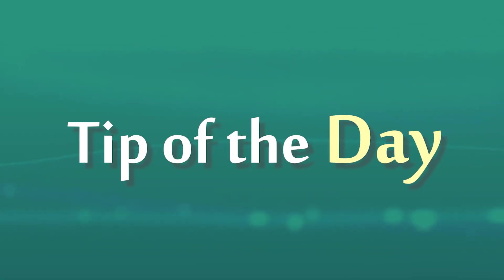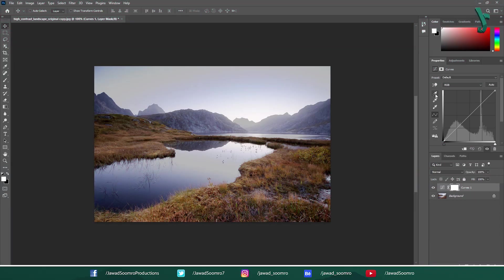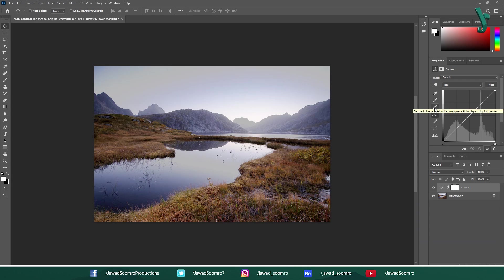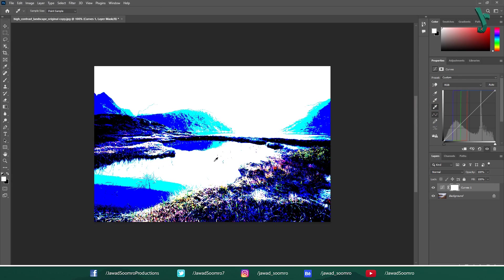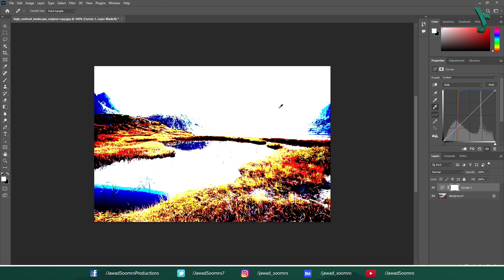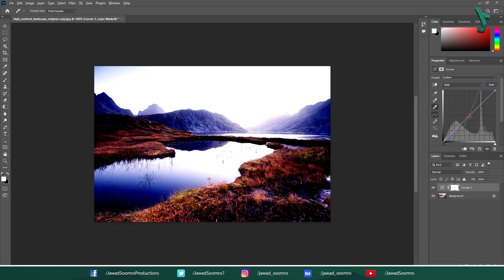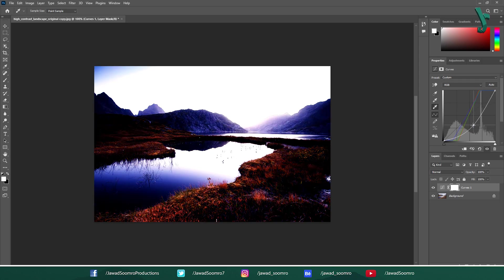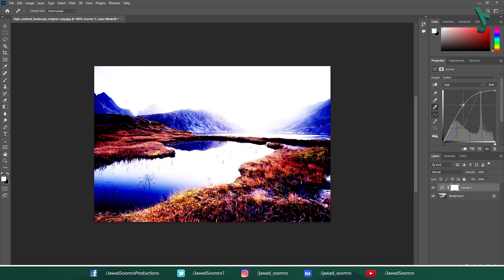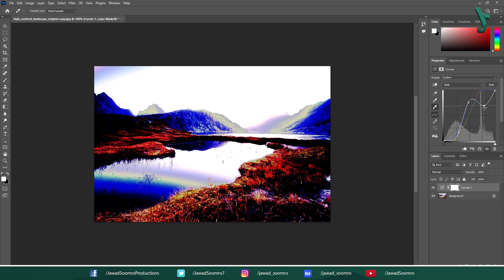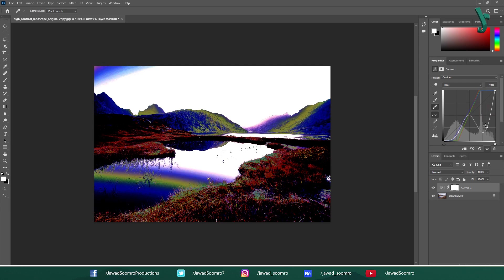Tips & Tricks: Use the eyedropper tool located at the top left of the curves window to target specific tones in your image for adjustment. Click and hold the ALT key while dragging a point on the curve to create a smooth curve instead of a sharp angle. You can add multiple points to the curve for more precise control over different tonal areas.